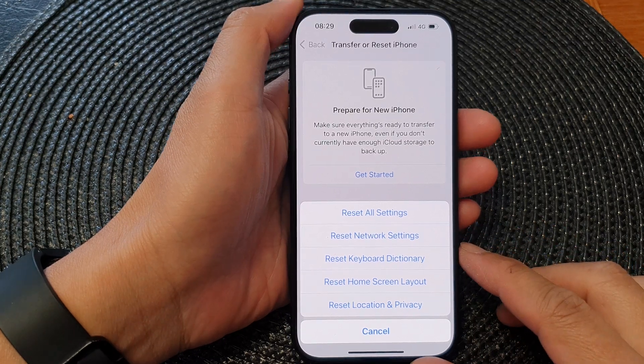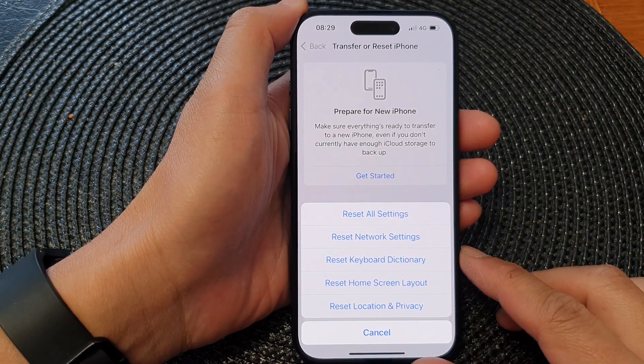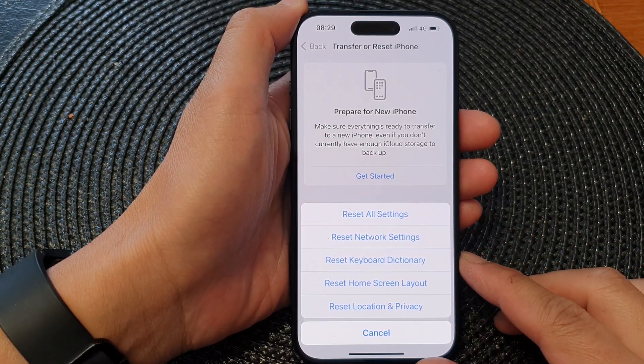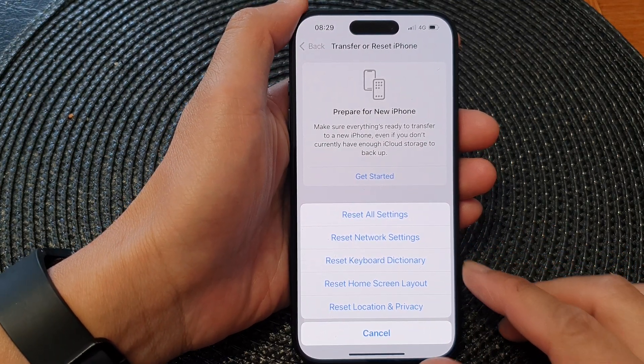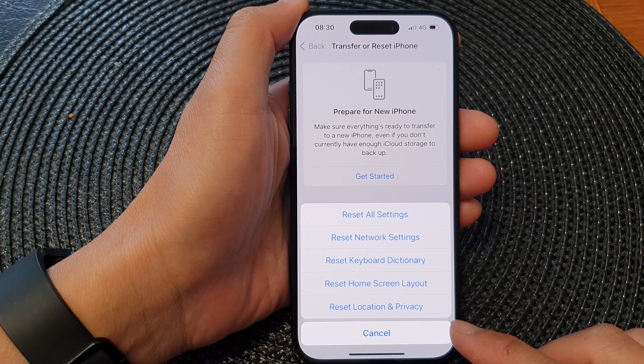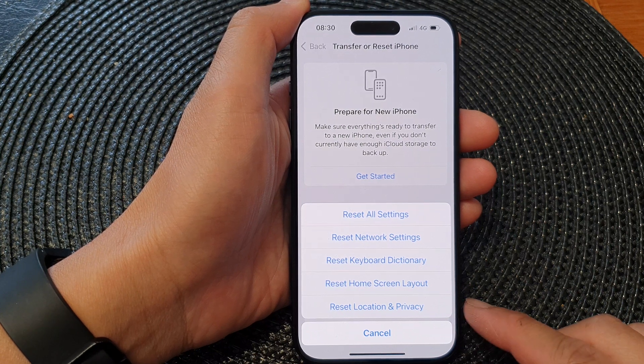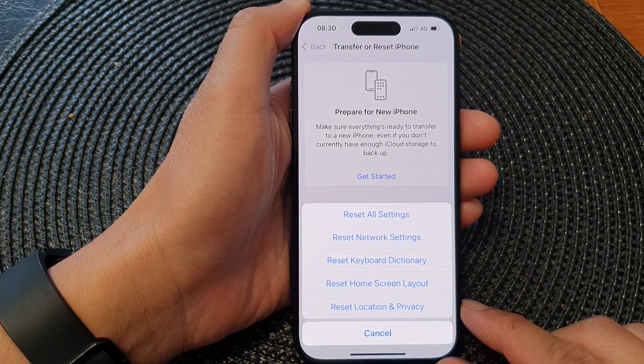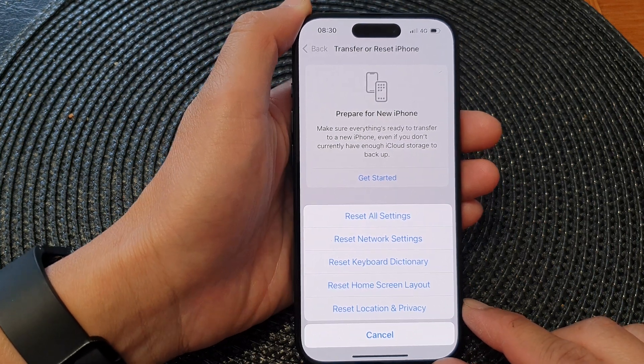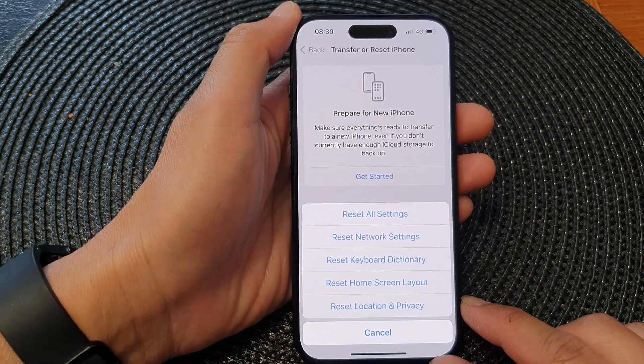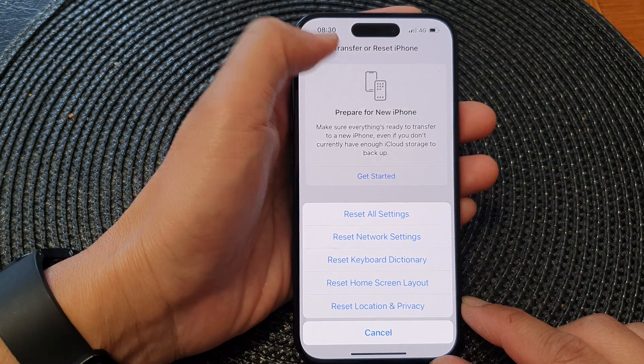Hey guys, in this video we're going to take a look at how you can reset location and privacy data on the iPhone 15 series.